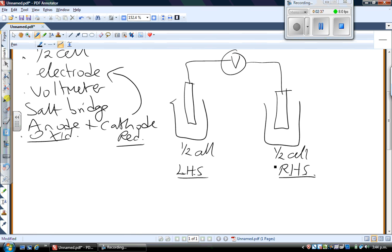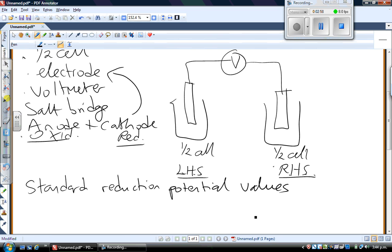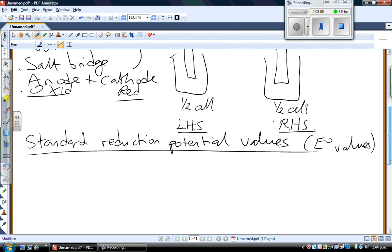If we take the example of the copper redox couple, we're going to take a look at standard reduction potential values. The shorthand for such a big long thing is just E naught values.